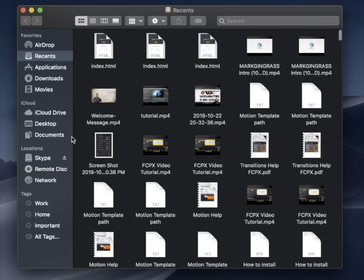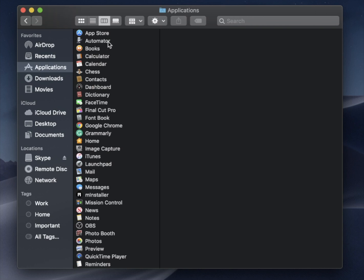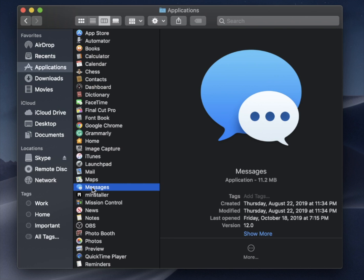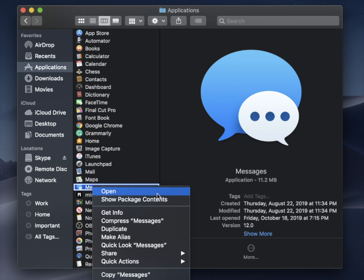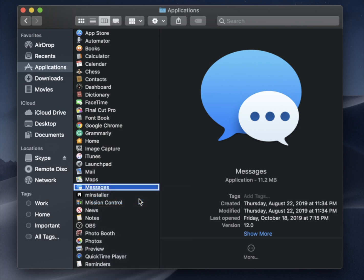Click on Finder, and then click on the application that you want to find the sound of, which in this case we're going to use Messages. So I'm going to click on Messages, and then I'm going to right-click or double-click with your finger so that you get the menu, and let's go to Show Package Contents.